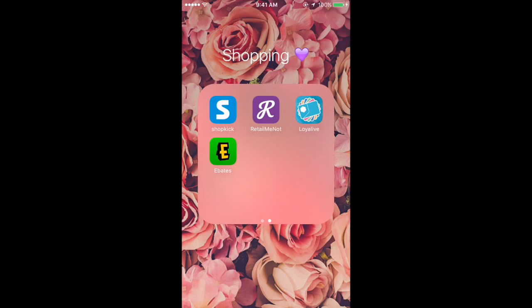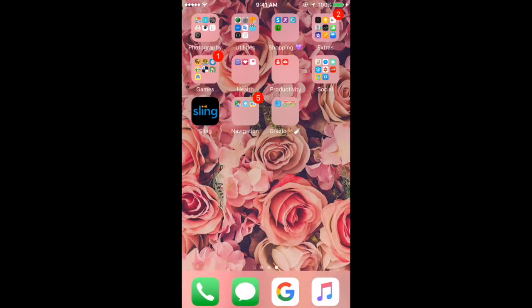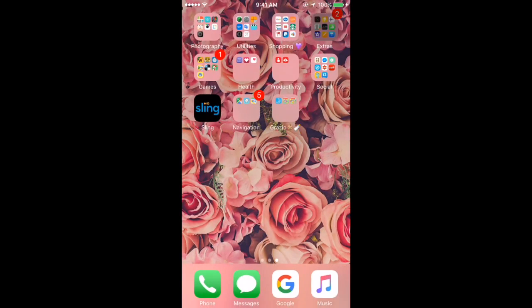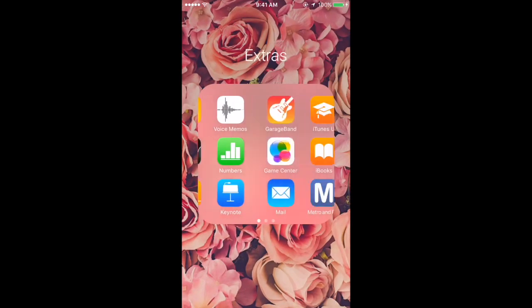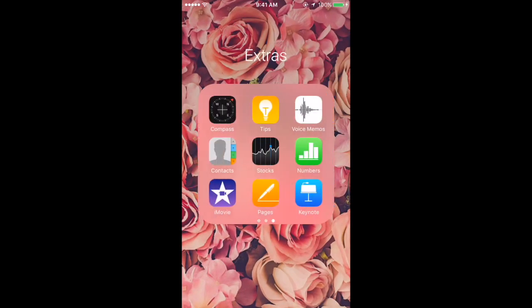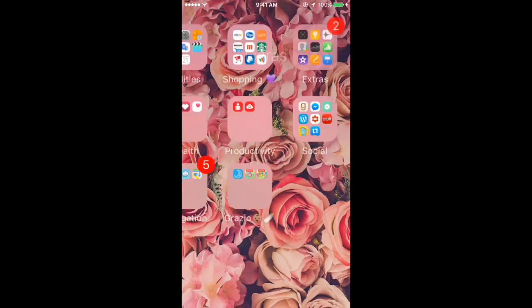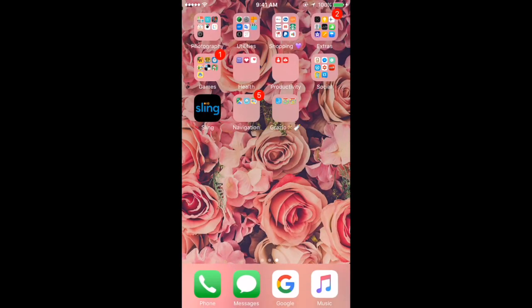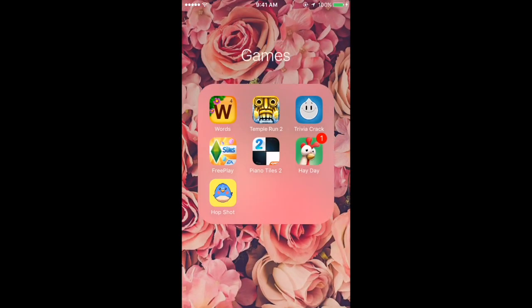I have Extras which is a bunch of iPhone apps I don't use or you can't delete. In my Games folder I have Words, Temple Run 2, Trivia Crack, Free Play, Piano Tiles 2, Heyday which I play all the time, and Hot Shot.